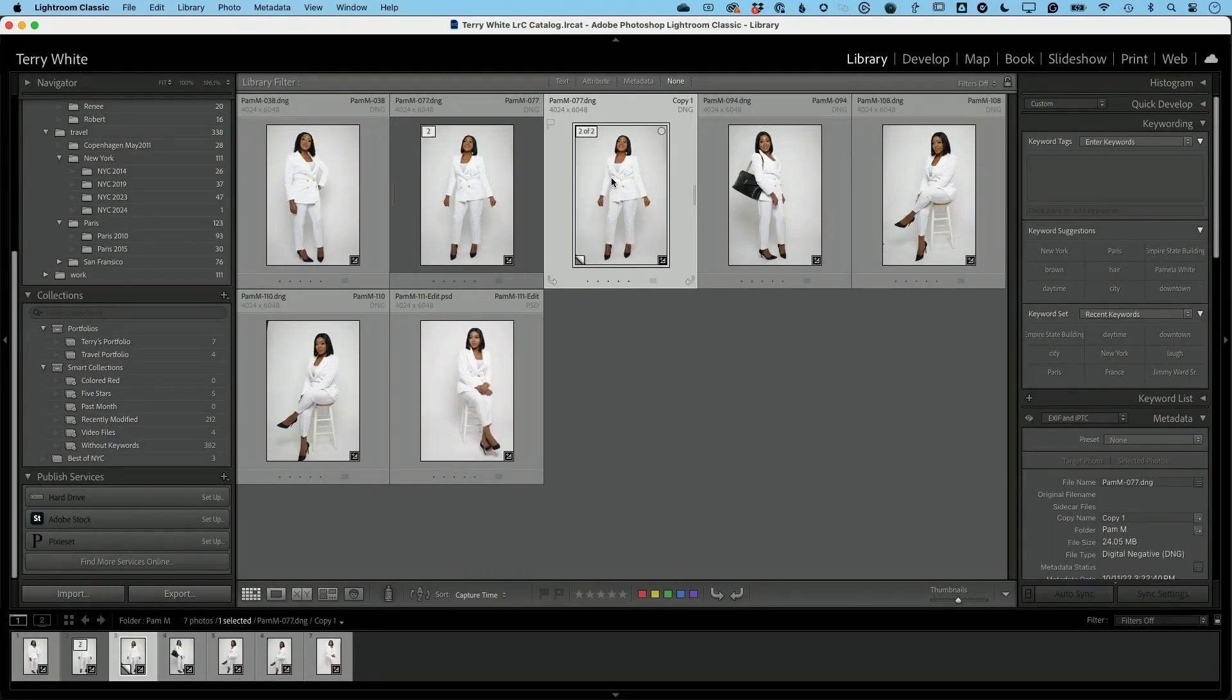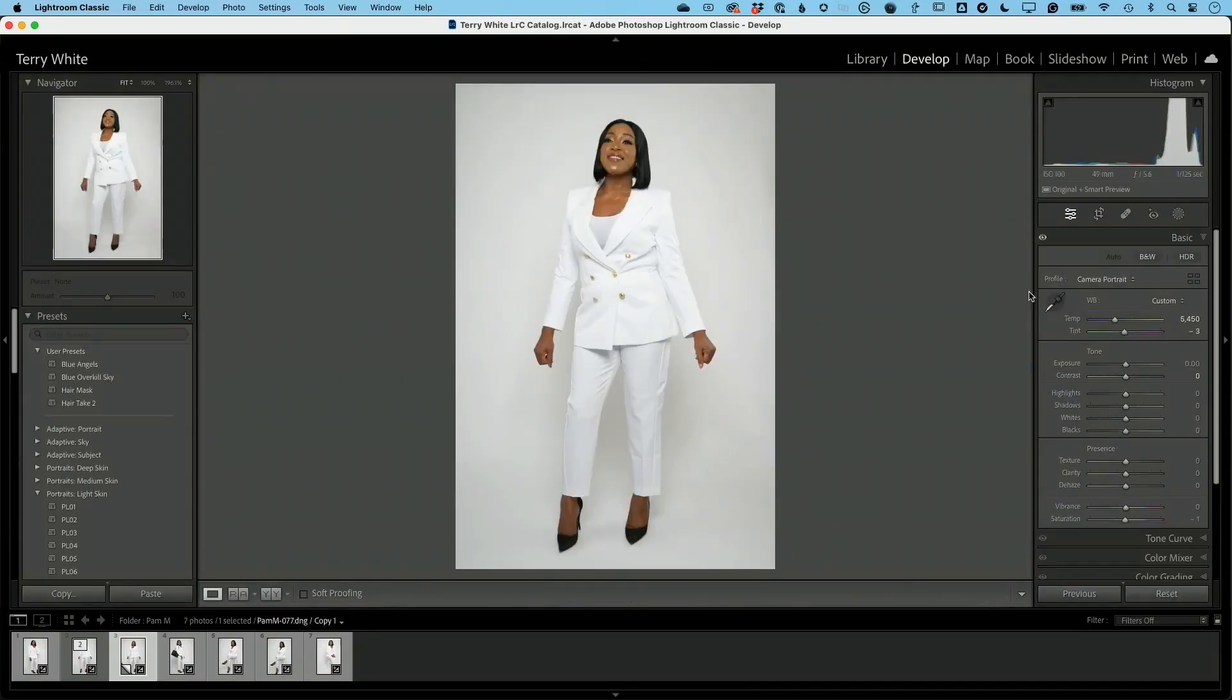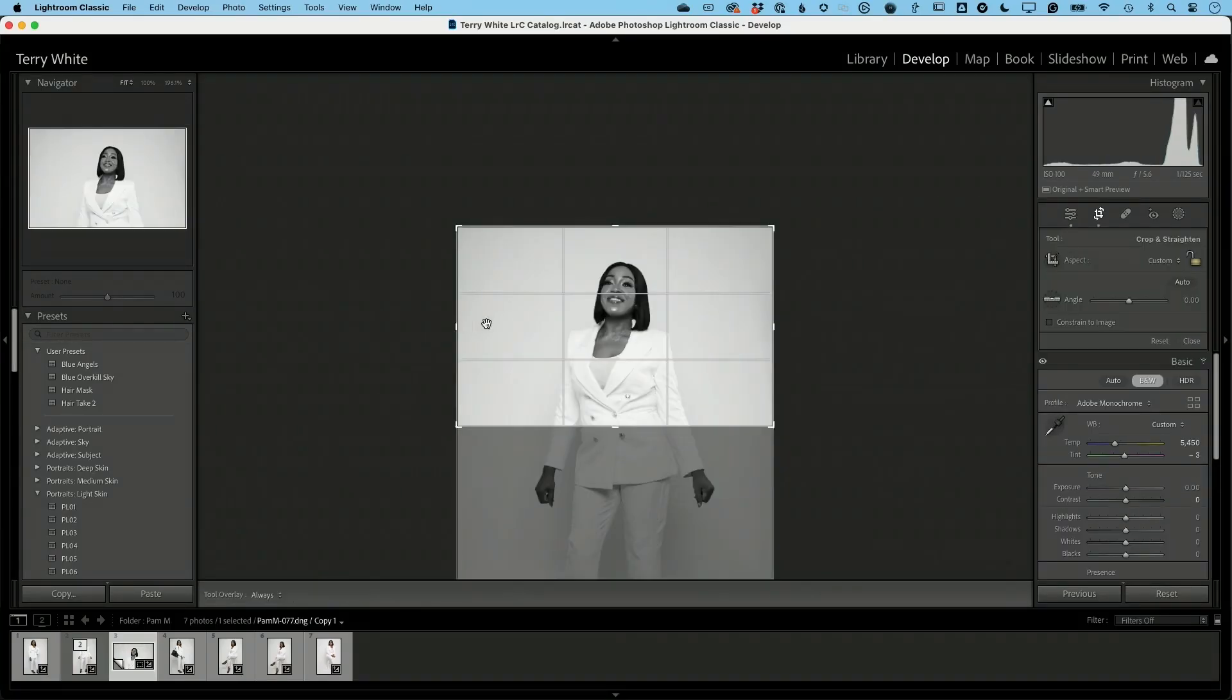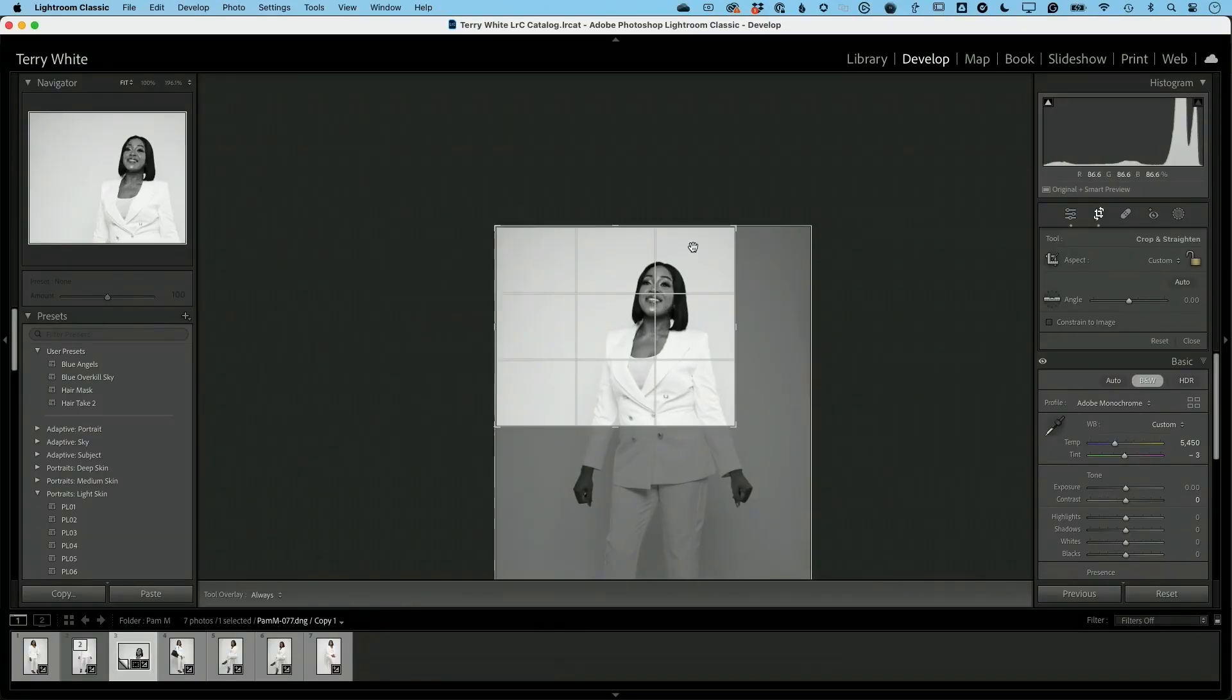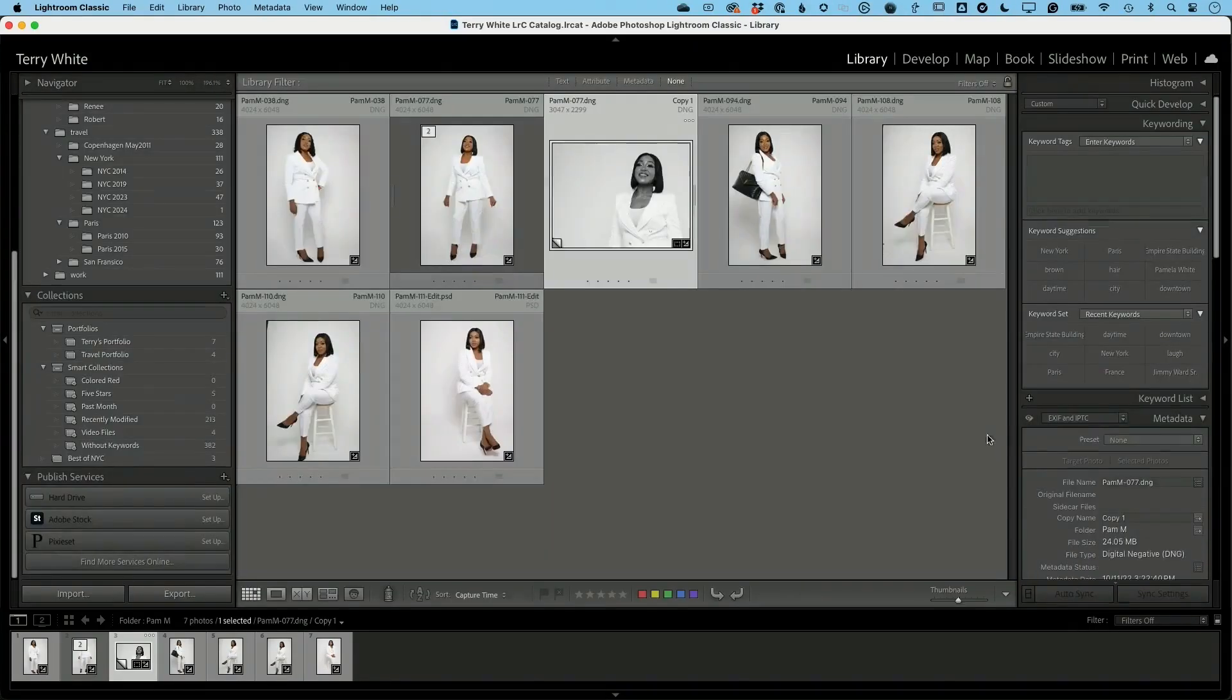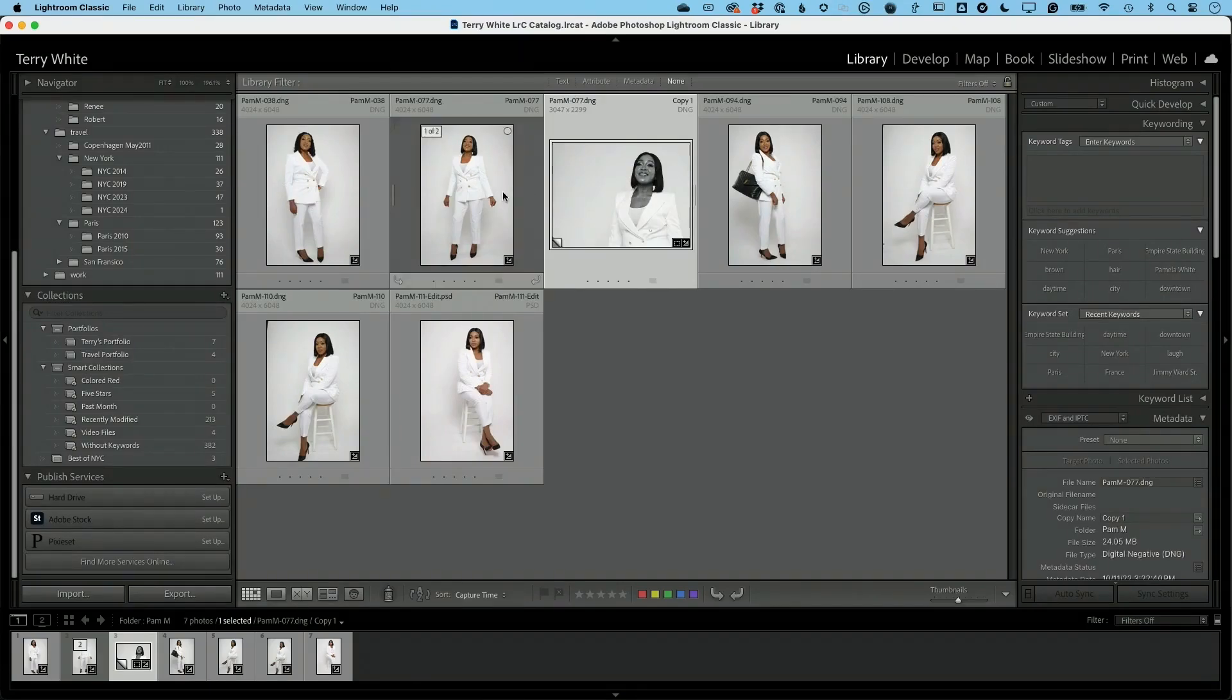That means I can do anything to this photo without it affecting the original. So if I go into the develop module and I say, hey, make this a black and white, and let's go ahead and crop it and let's recompose it like that, and so now that's my new photo. And when I get out of that, that happened to that photo, did not change the original.